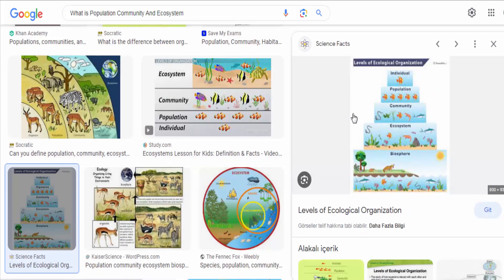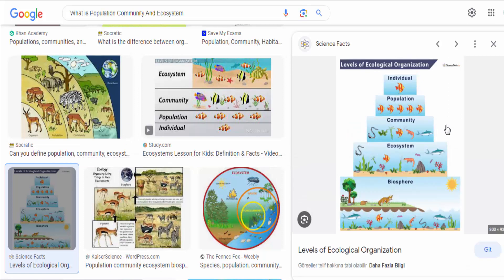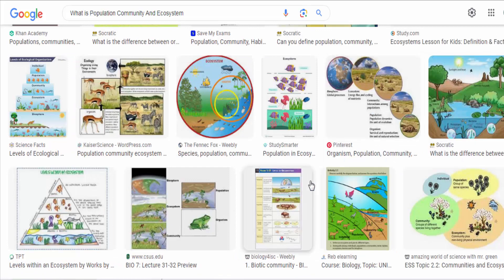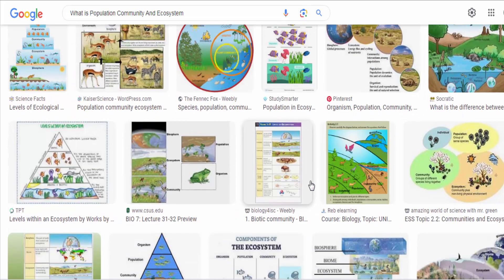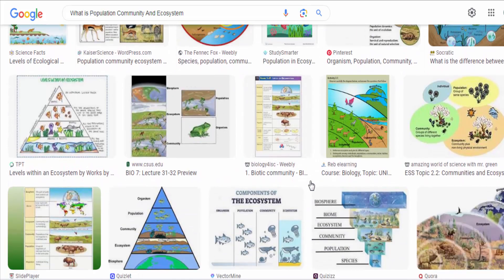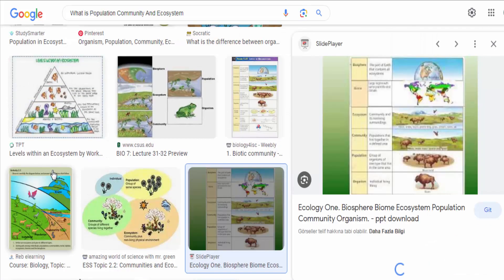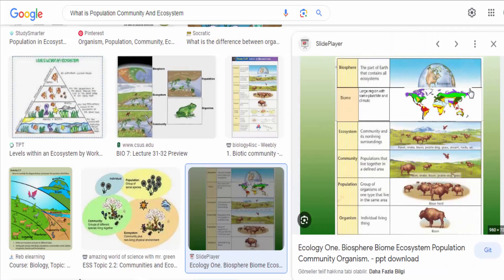Population. A population refers to a group of individuals of the same species that live in the same area and can potentially interbreed. Populations are characterized by various attributes such as size, density, age distribution, and genetic diversity.